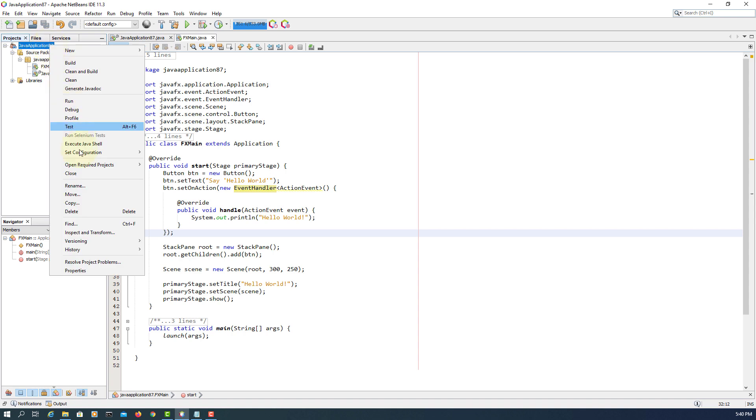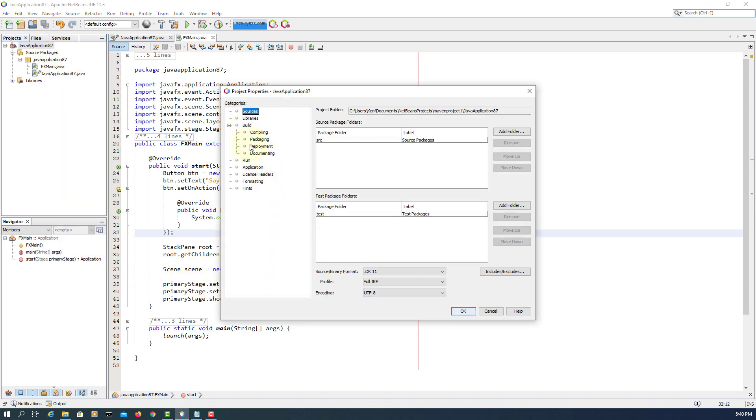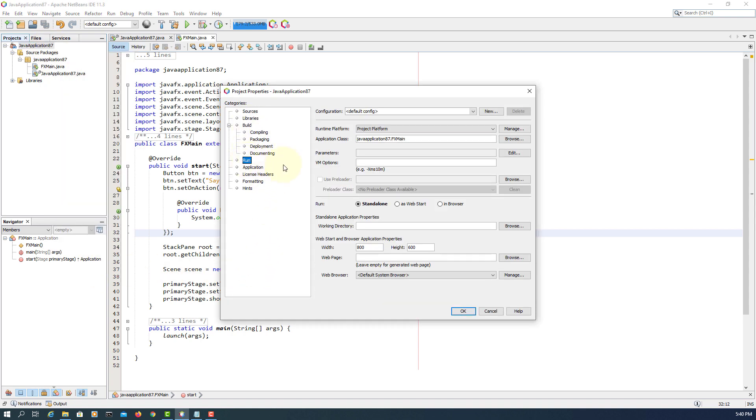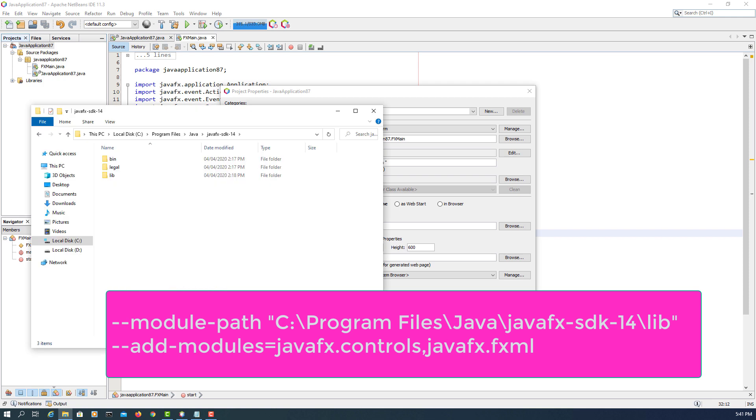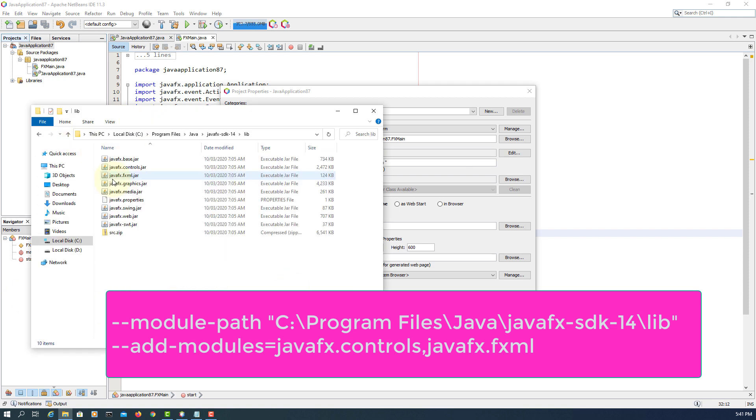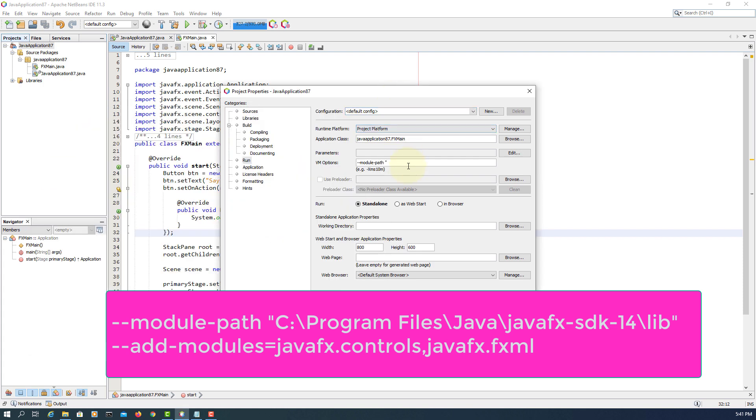So we go back to project properties, Run. We need to set VM options. So we add module paths to JavaFX SDK 14 library. Make sure you add double quotations because the path has a white space. Copy the library.